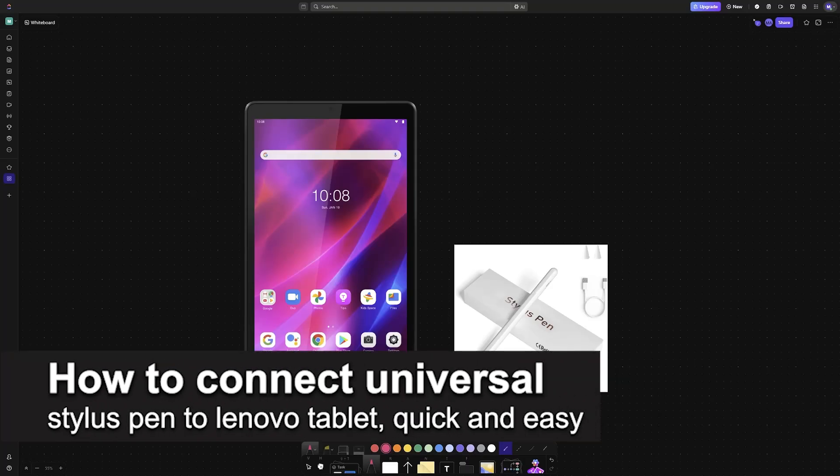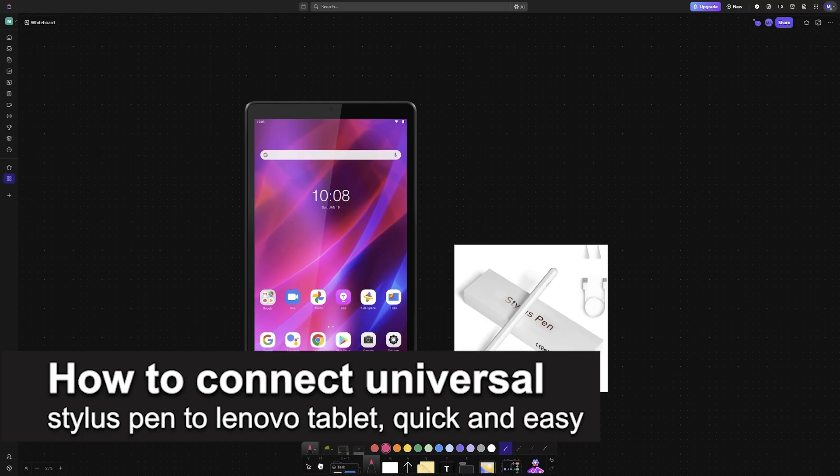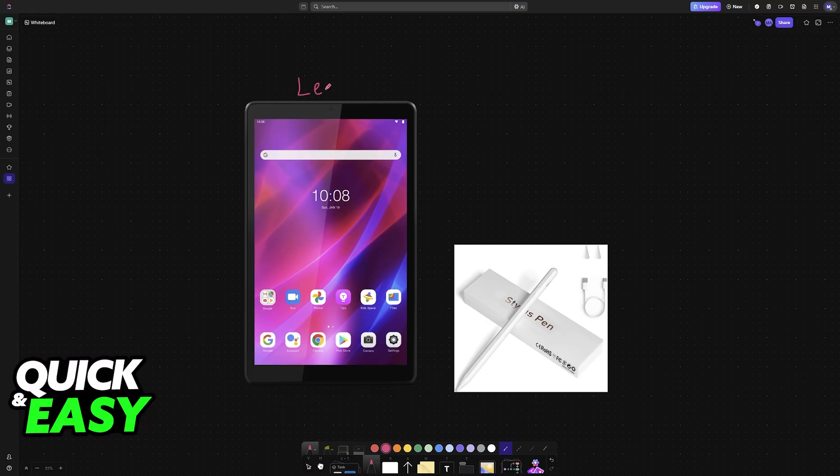In this video, I'm gonna teach you how to connect Universal Stylus to Lenovo Tablet. It's a very easy process, so make sure to follow along.